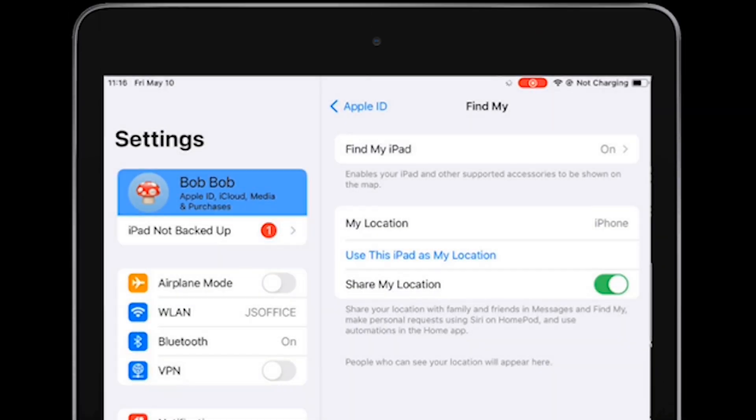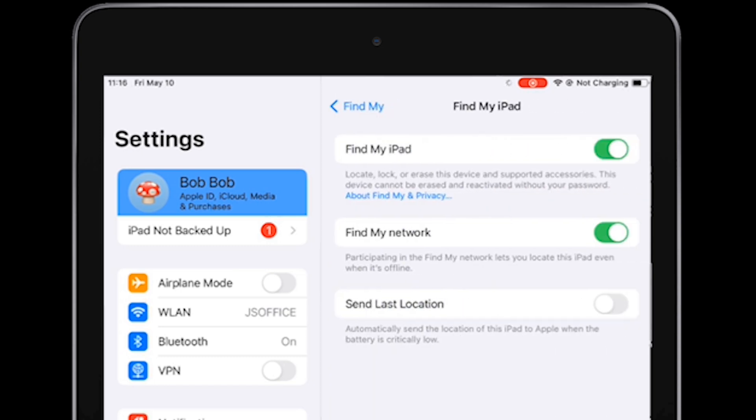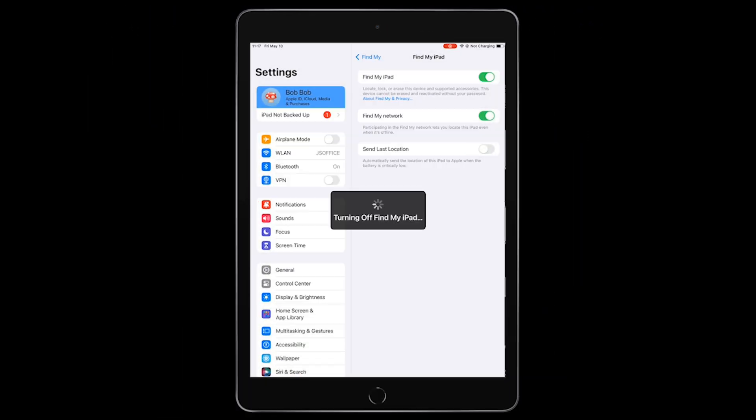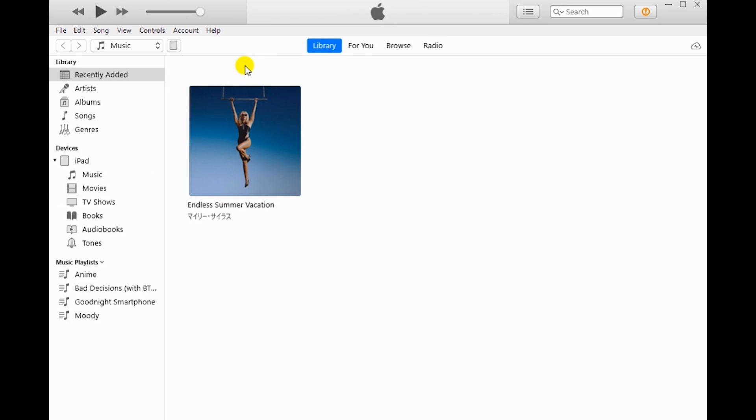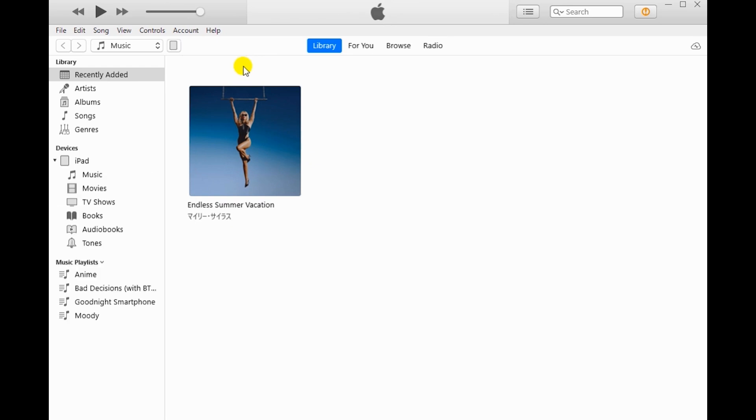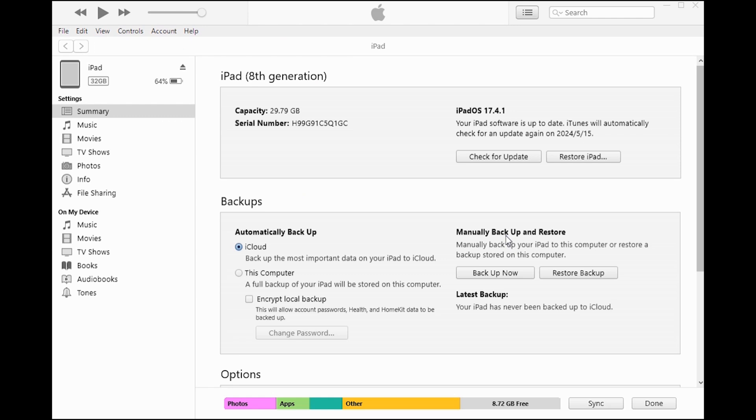Connect your iPad to your computer. Open iTunes or Finder. Click Restore iPad.